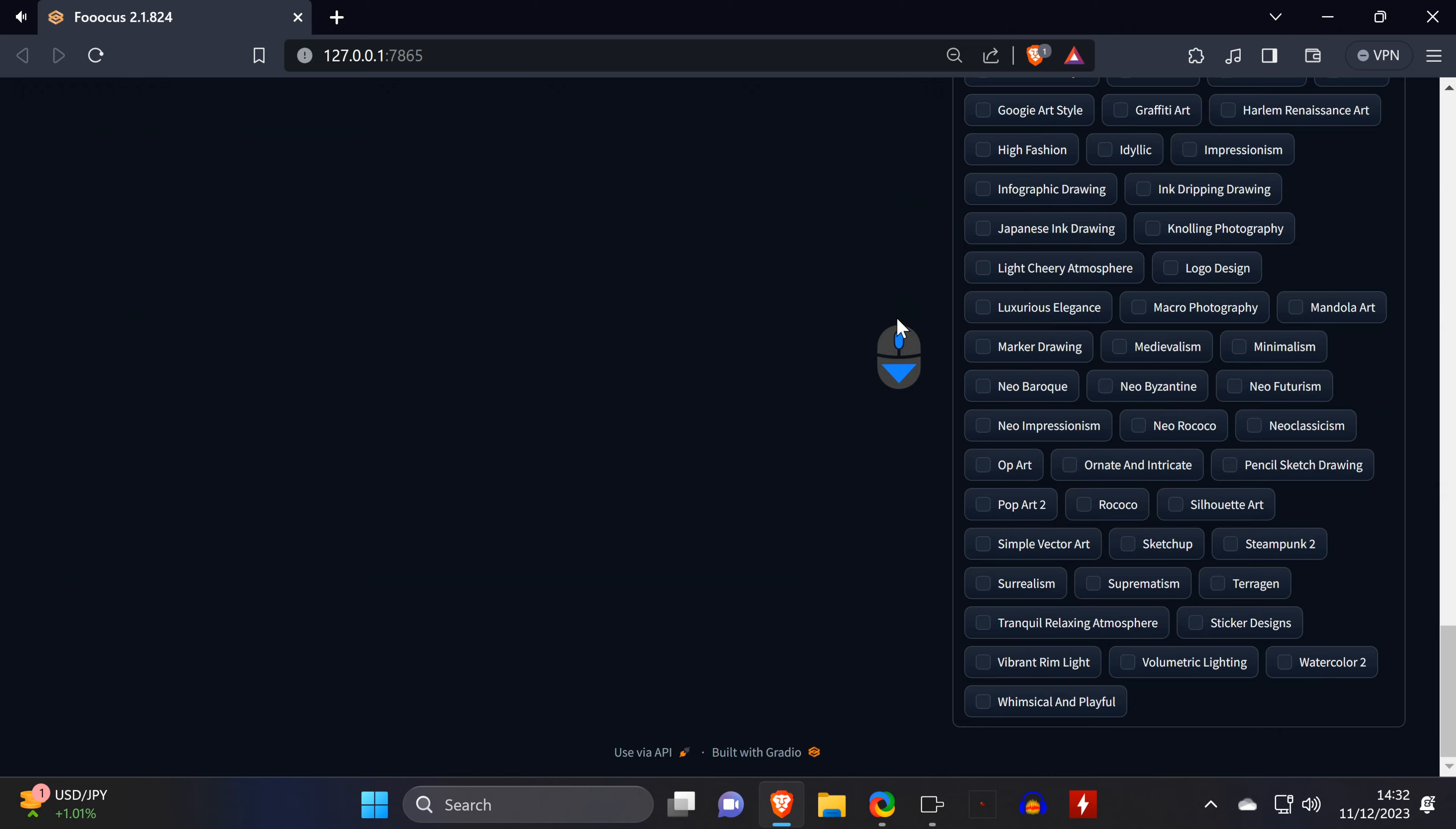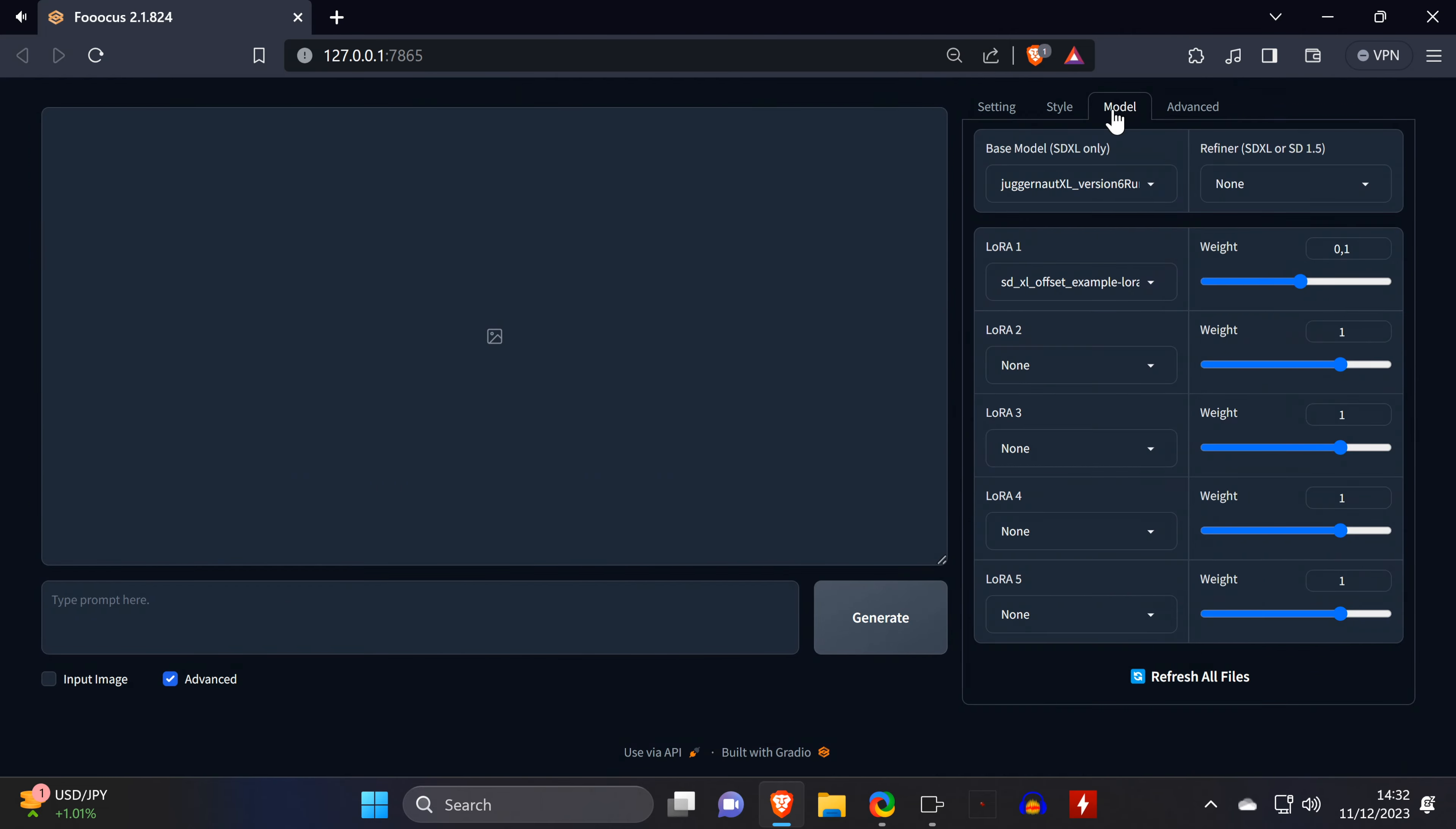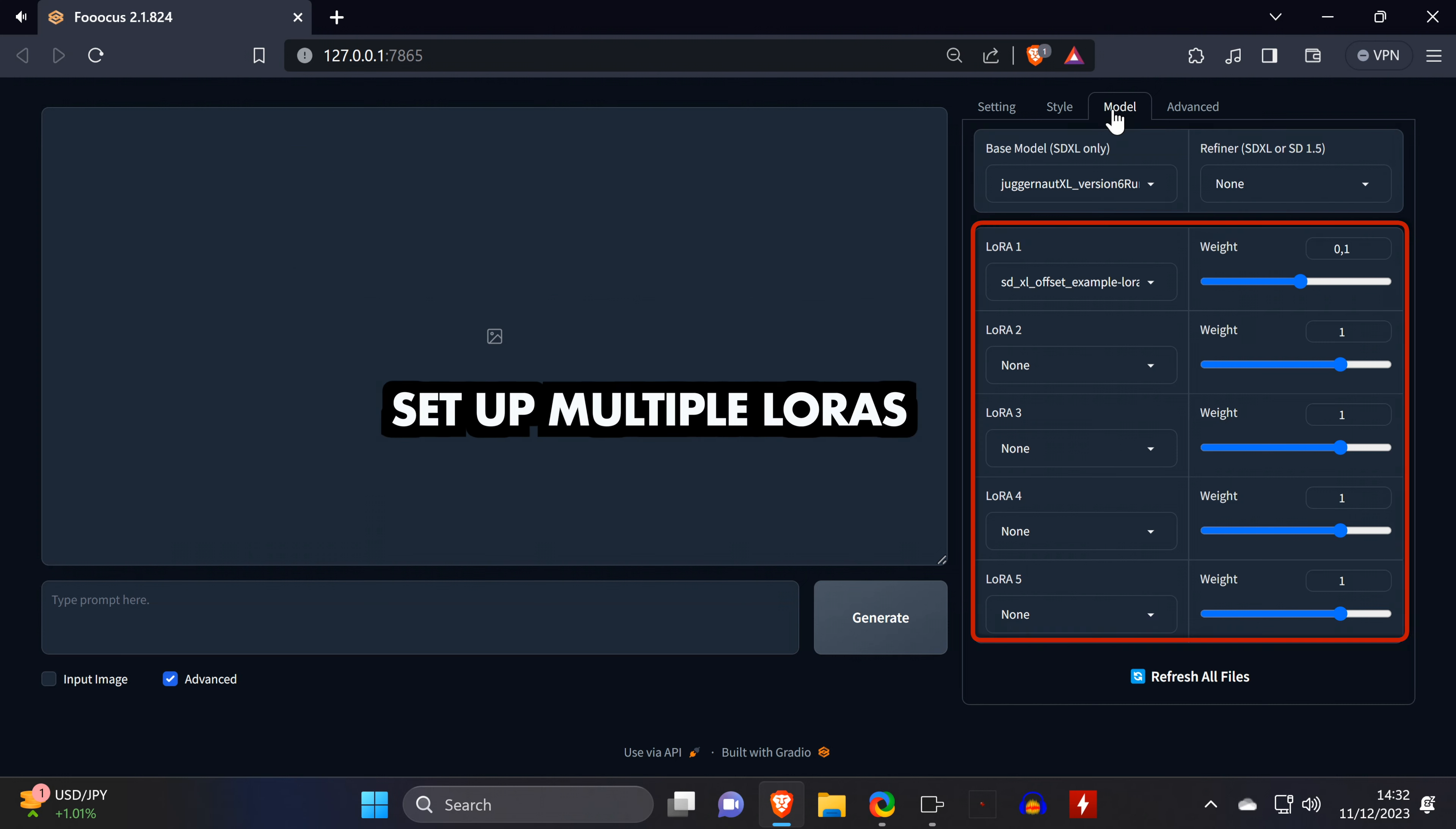In the Style tab, you're presented with many different styles that you can easily apply to your image. Again, more on that later. In the Model tab, you'll see that Juggernaut XL is selected by default, as it has been automatically downloaded during the installation. You can change to another checkpoint or select Refiner, but keep in mind that Focus only supports SDXL checkpoints.